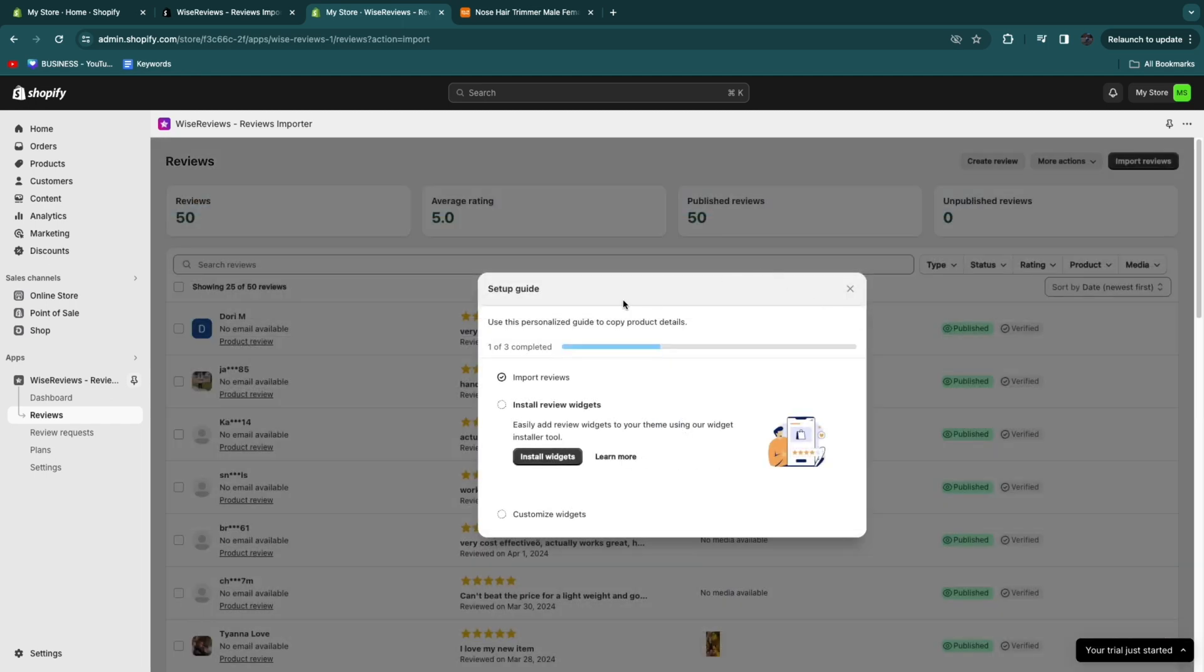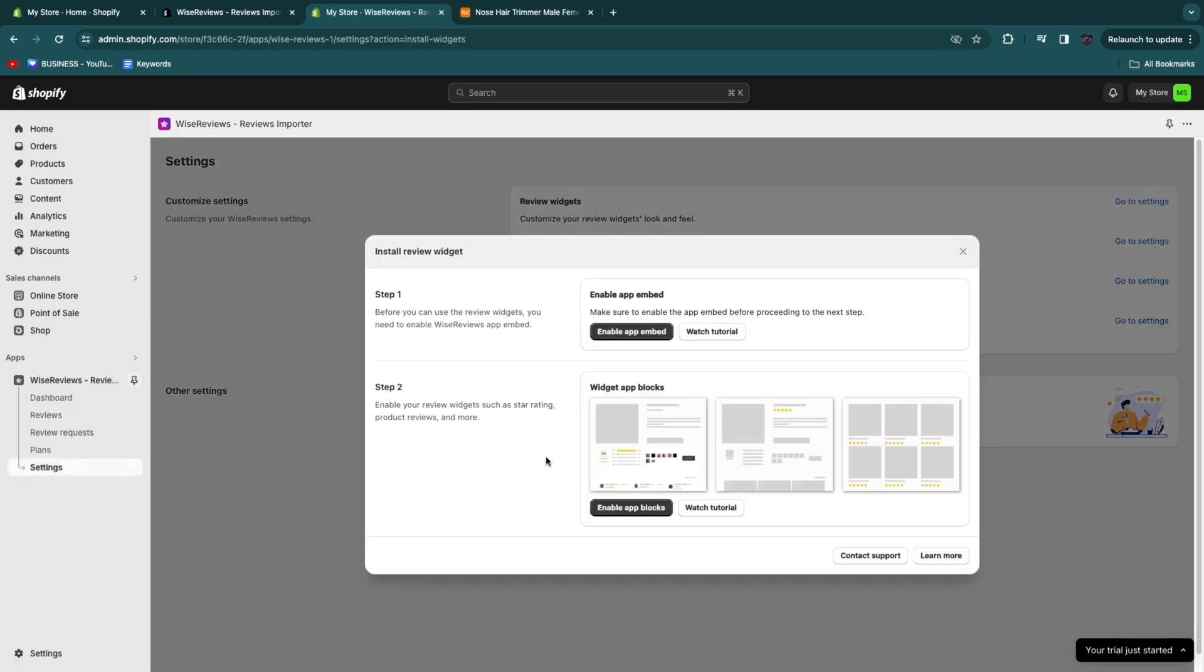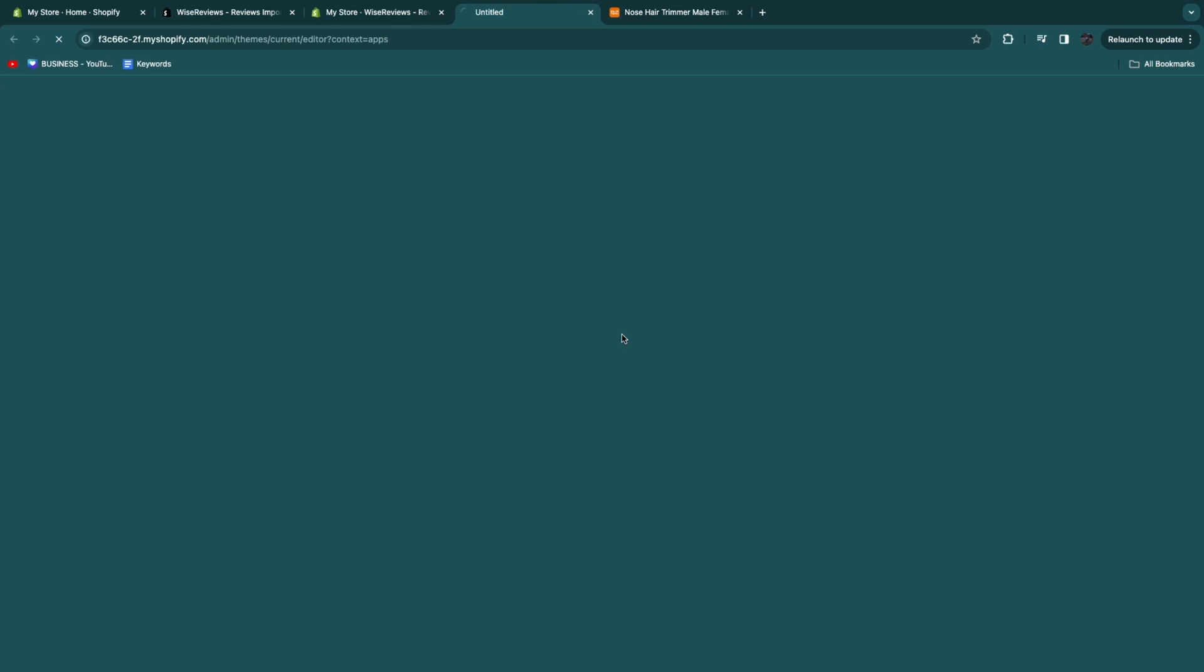So it took a couple of minutes and now the reviews have been successfully imported. Now there's two more steps we can take here. First you need to install the review widget. Click install widgets. Now you can choose what it looks like. And now here there are two steps. First enable the app embed by clicking enable app embed.